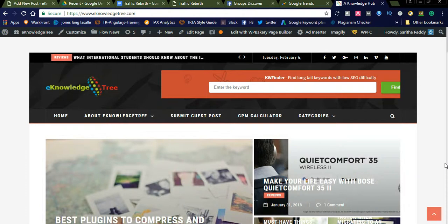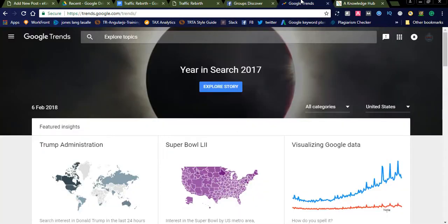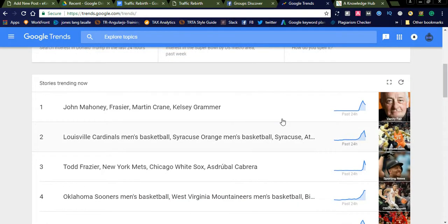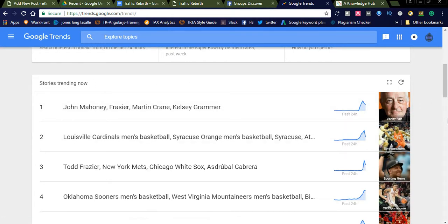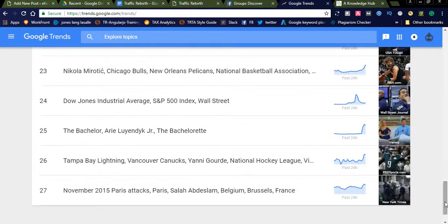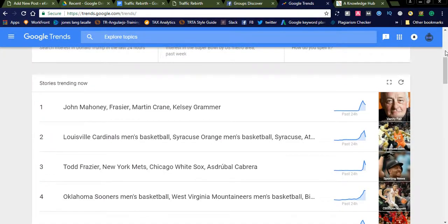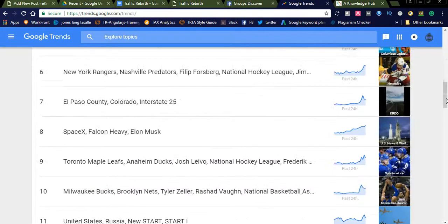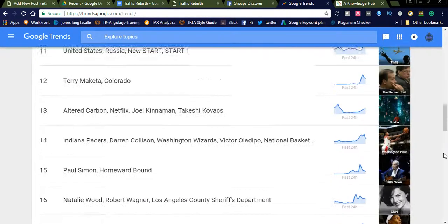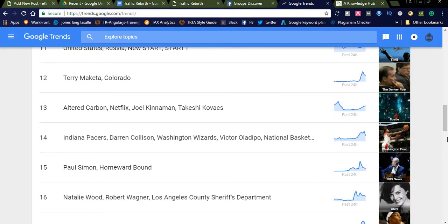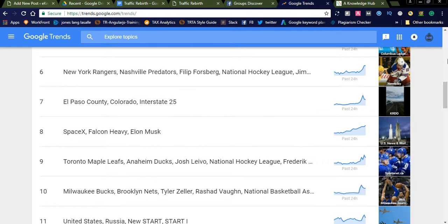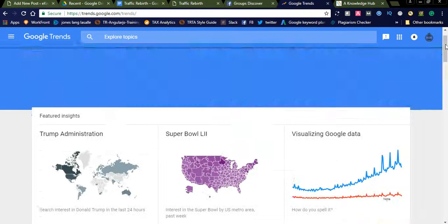Let us go to Google Trends. This is Google Trends, exploring the top topics. You can see trending stories now. You can simply select one story, write an article on it, and post it on your website. Even without SEO knowledge, you can select a good topic from Google Trends, write an engaging article, publish it, and it will automatically generate tons of traffic to your website to promote your affiliate products.